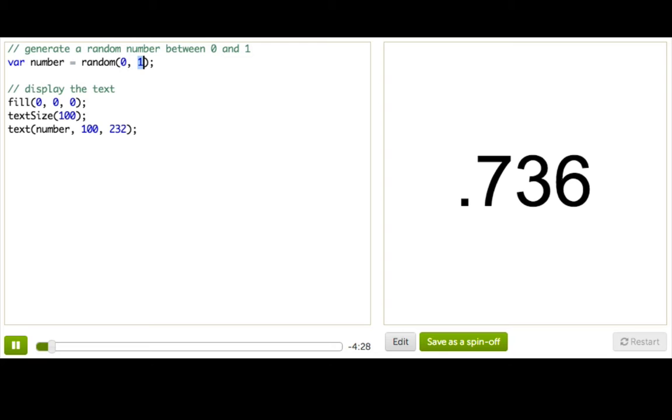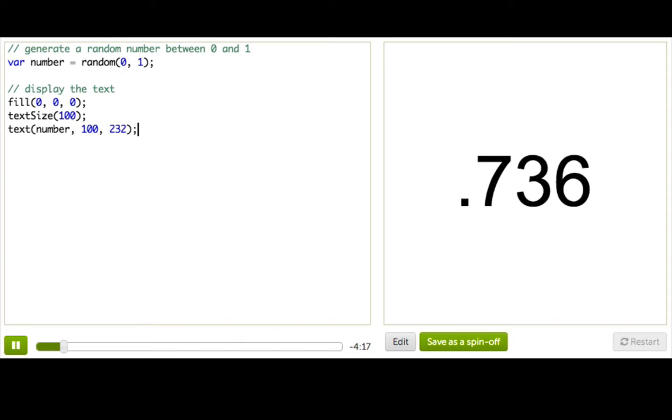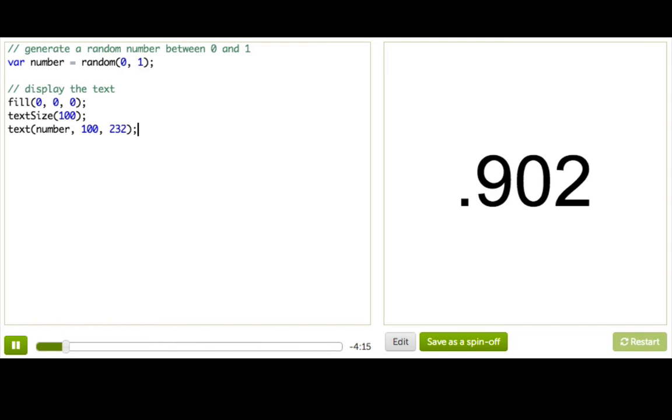And then we're going to draw that number to the canvas using this text function. Those last two parameters are for the x and y coordinates of the text, and we use text size and fill to set the fill and the color of the text. So if I press restart a couple times, you can see the random numbers being generated.